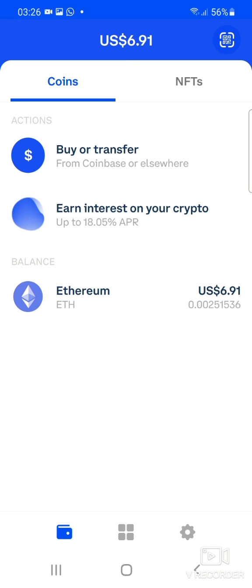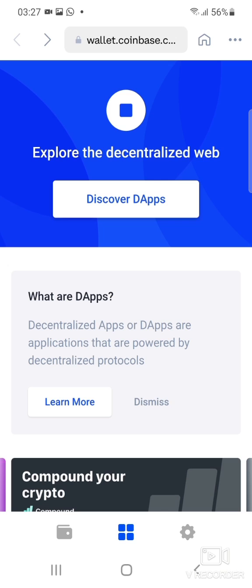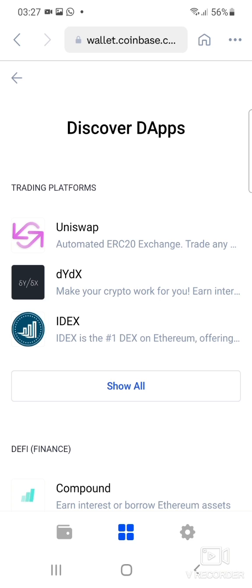While on the Coins tab, go down to the middle button which has four boxes. Click on it, and then click on Discover Apps. This is where you can explore decentralized apps that can help you connect Coinbase so you can purchase the token. Click on Discover Apps and it takes you into different trading platforms that can help you connect and purchase the token.